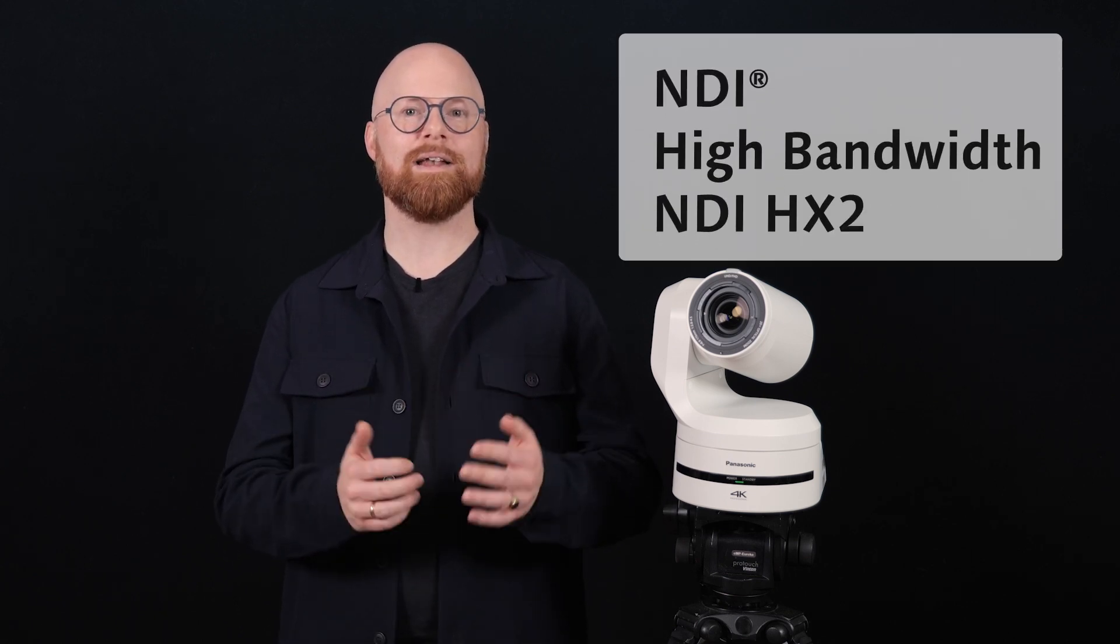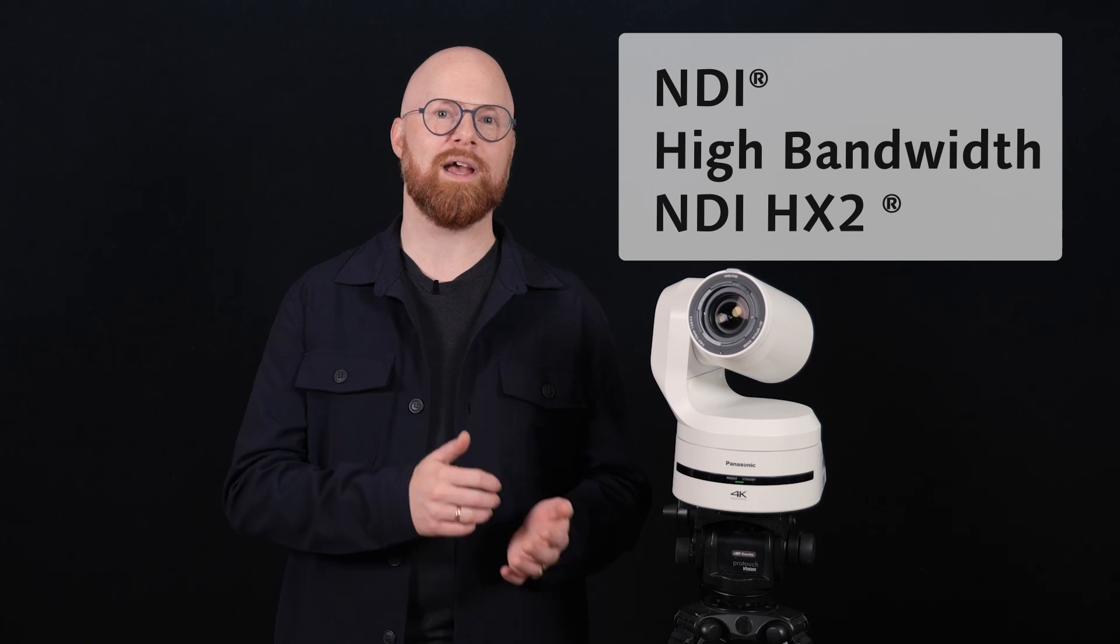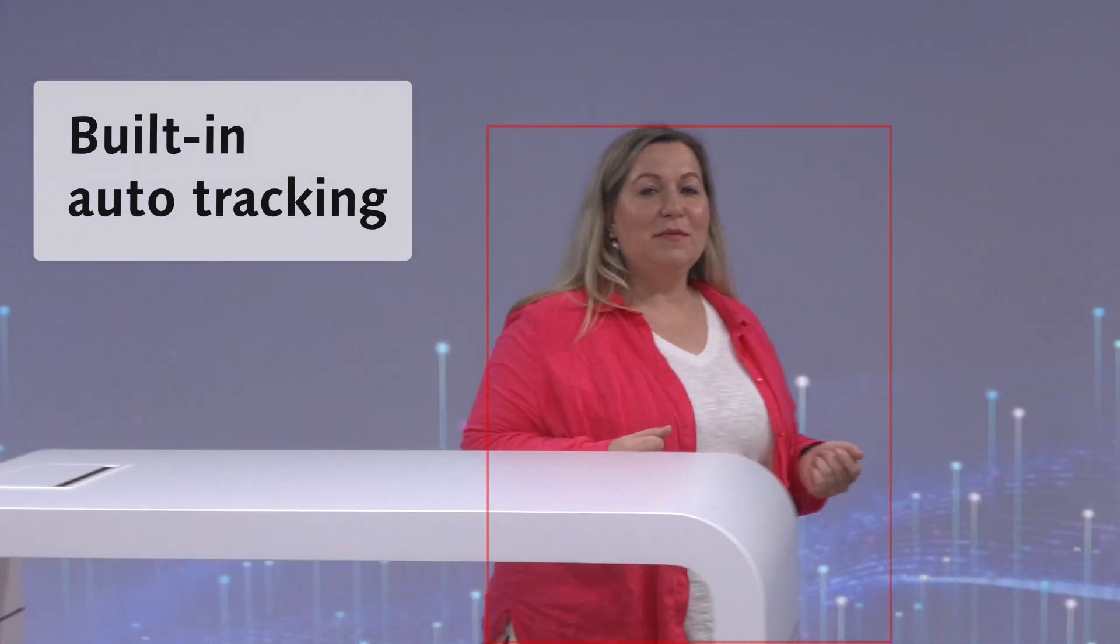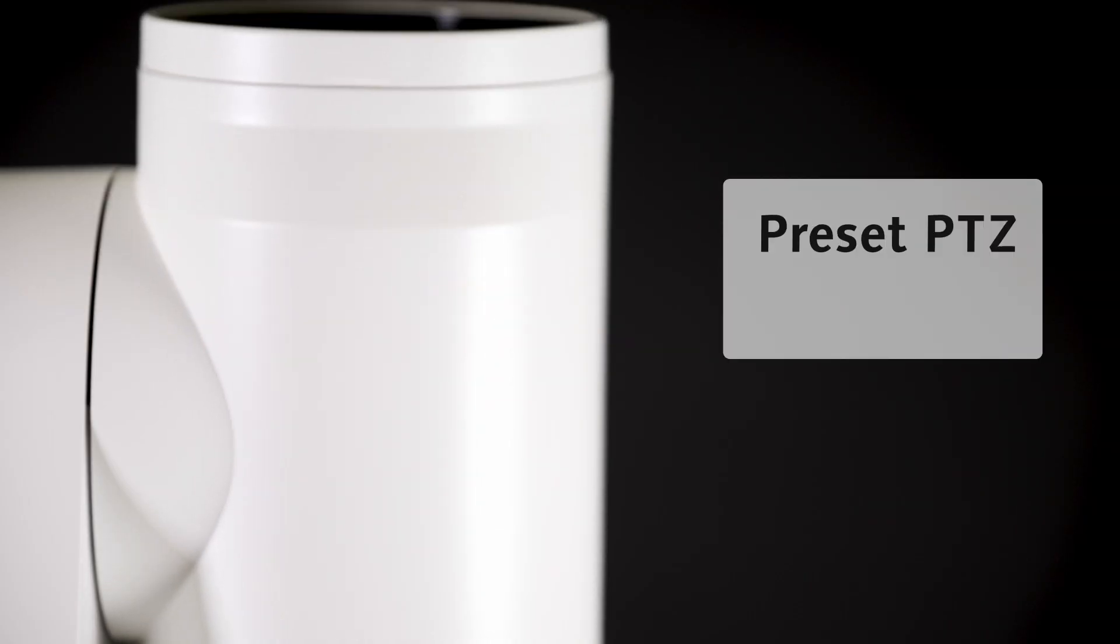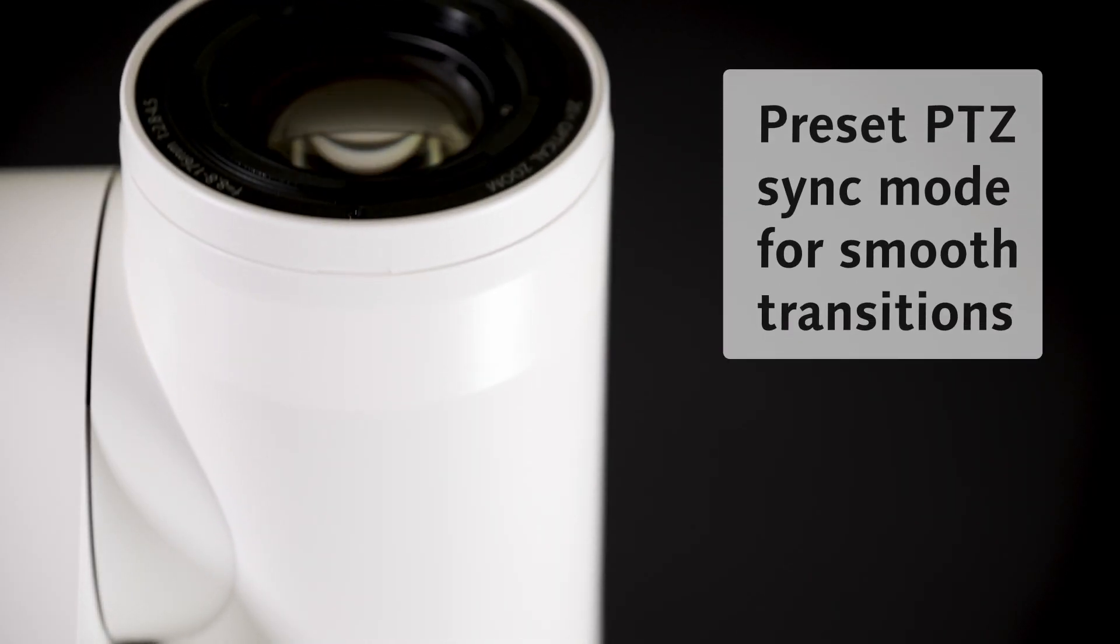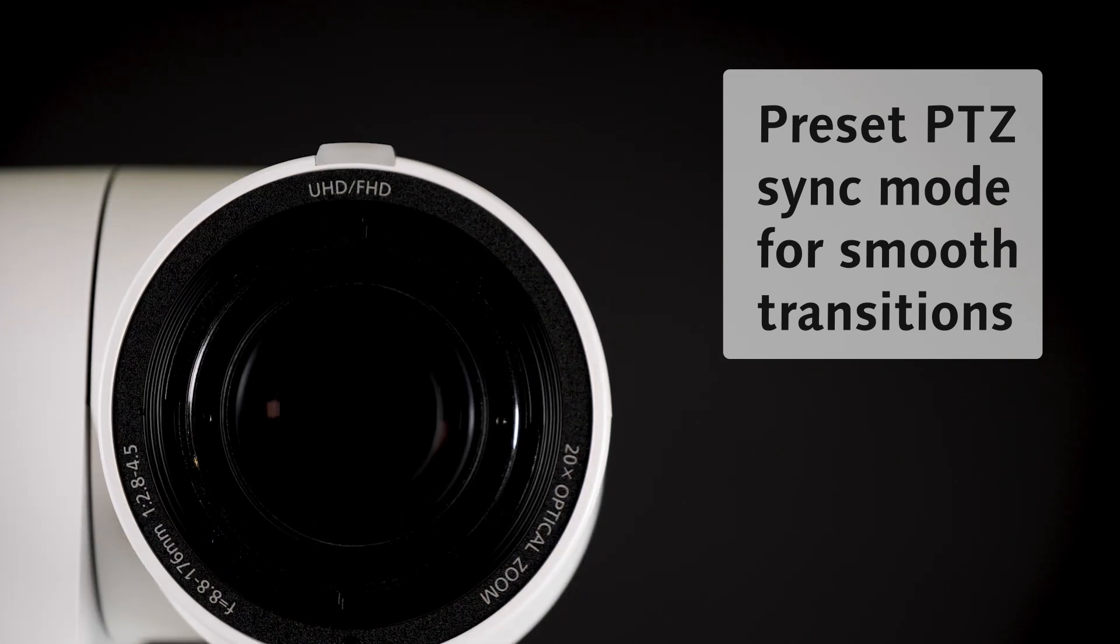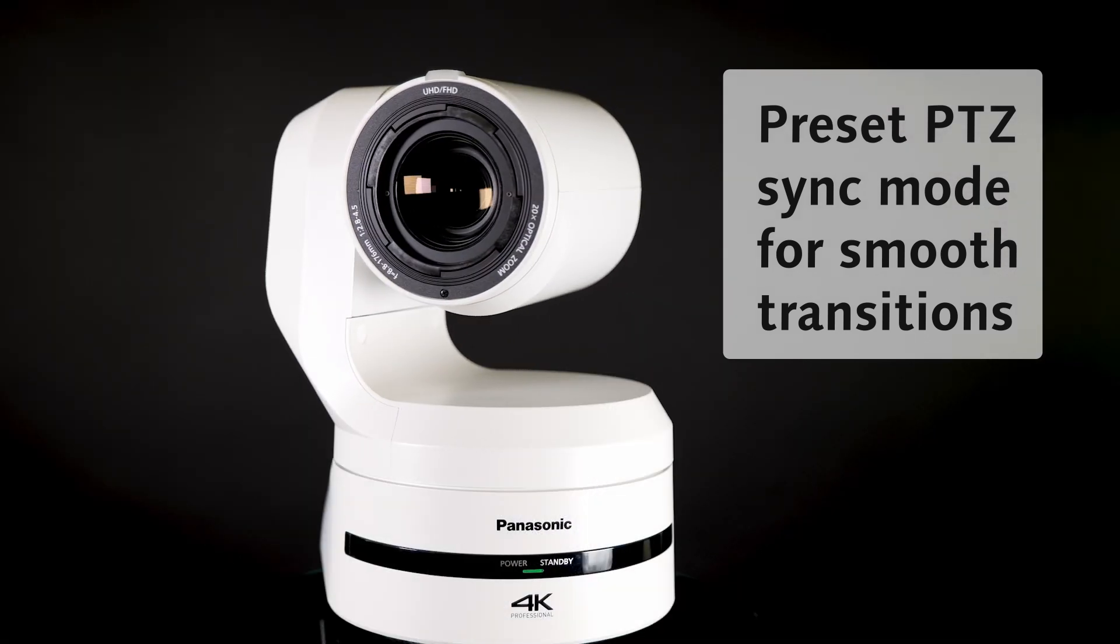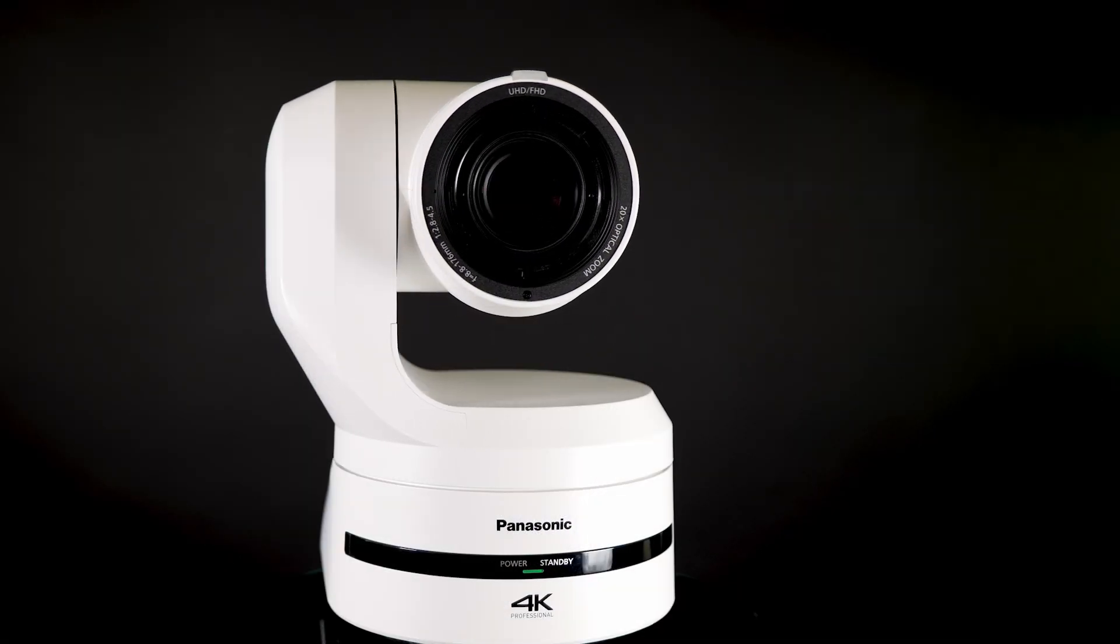What makes the difference is that we have listened to our customers and users and added several new features, like NDI high bandwidth on top of the NDI HX2 and built-in auto tracking. We have also improved the preset movement, so now the UE150A has preset PTZ sync mode, a professional feature from its bigger brother that gives you a smooth transition between presets.